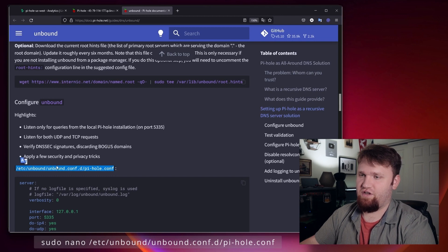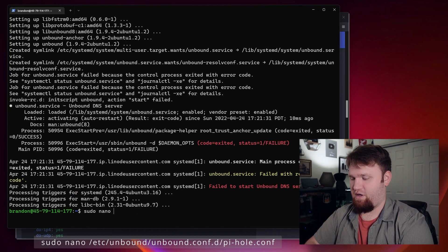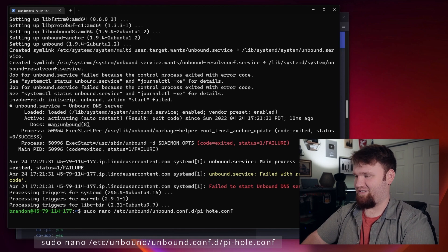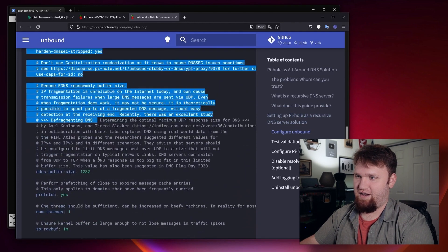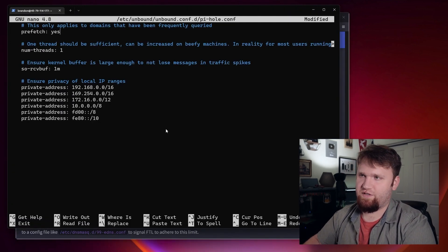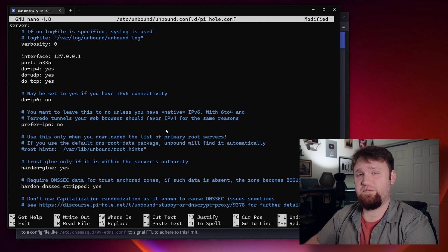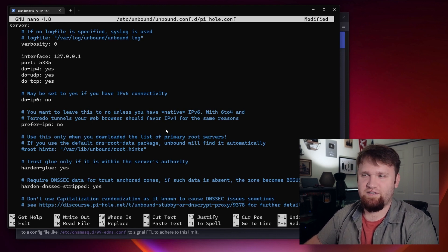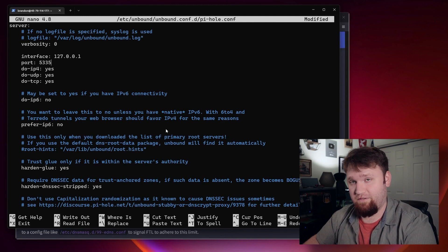The configuration file needs to be in a specific location. So we can give this a copy, go back over to our terminal and do sudo nano, and then paste in that path — it's going to be in /etc/unbound/unbound.conf.d in the pihole.conf. Hit enter, and now we're going to copy and paste over this entire configuration file. One of the main things in this configuration file is changing the port from 53 to 5335, because PiHole is currently using port 53 and we do not want it to interfere with our PiHole installation.